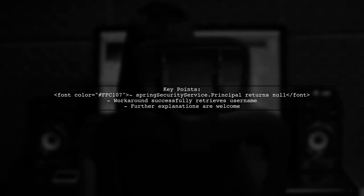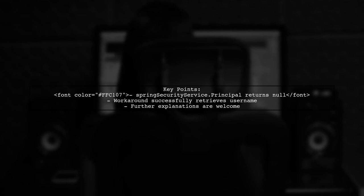The user notes that Spring Security Service.principle and GetCurrentUser still return null, indicating the issue isn't fully resolved. They welcome further explanations.